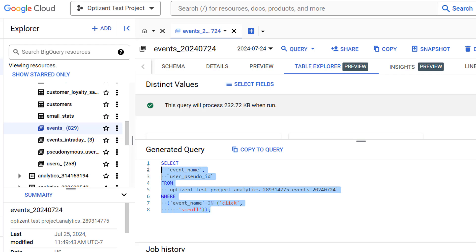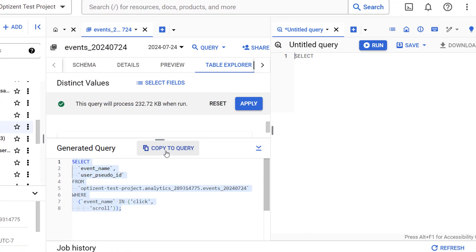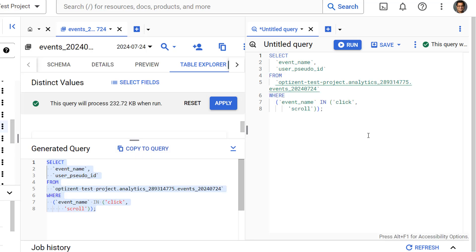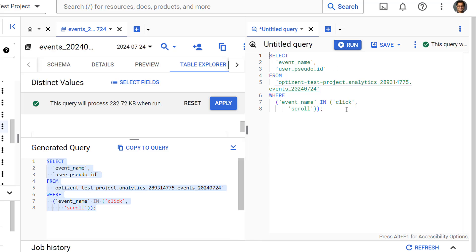You can click on copy to query, and this opens up the SQL query in another window where you can run this query as is or further modify it to get your desired result set.